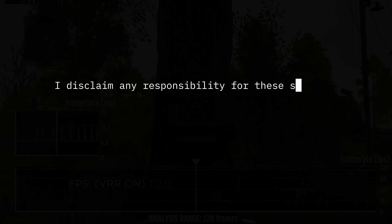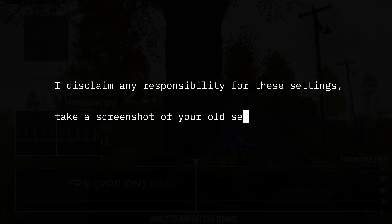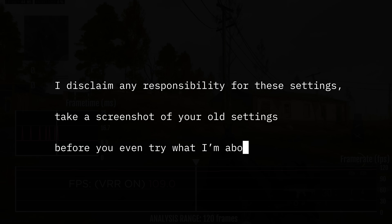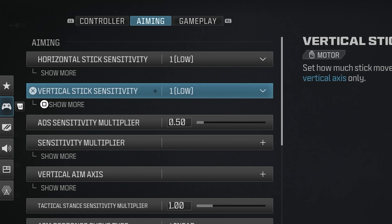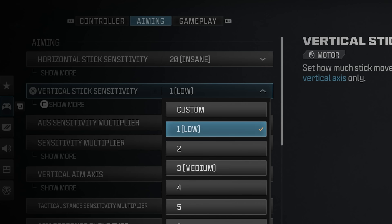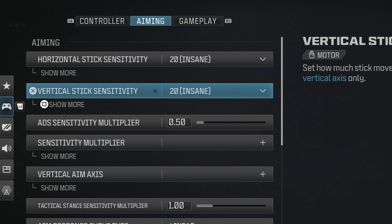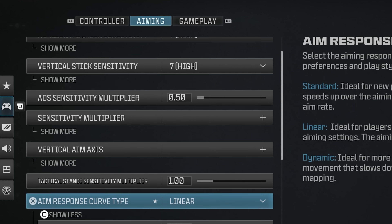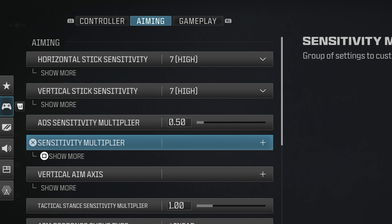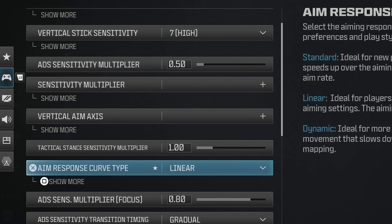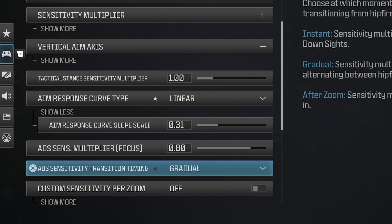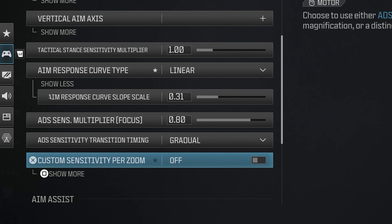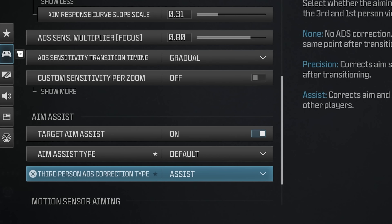First, I disclaim any responsibility for these settings — take a screenshot of your old settings before you even try what I'm about to show you. Second, if you are a player used to extreme low or extreme high sensitivity, these settings may never work for you. Third, I'm going to show you the reason why I use these settings to get the most advantage and the science behind it. Give it a try like everything else and try it for at least a day.